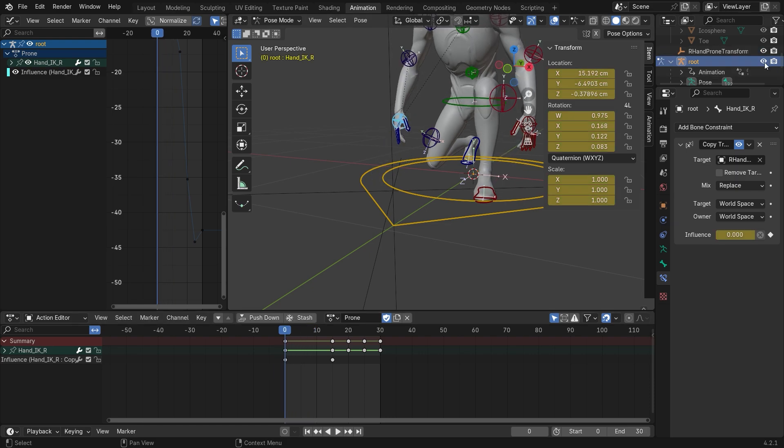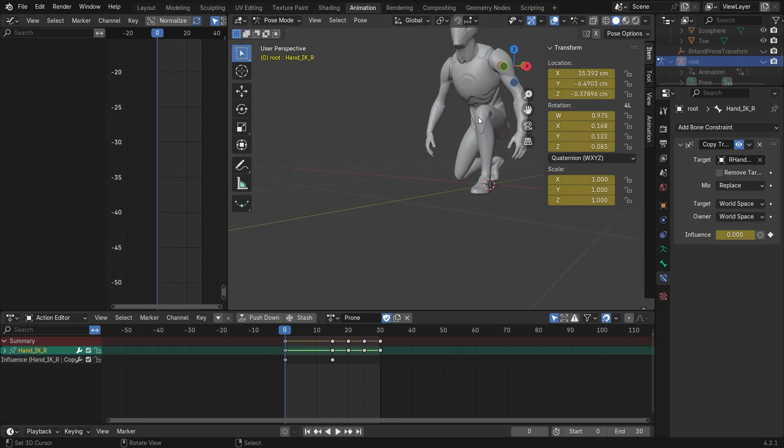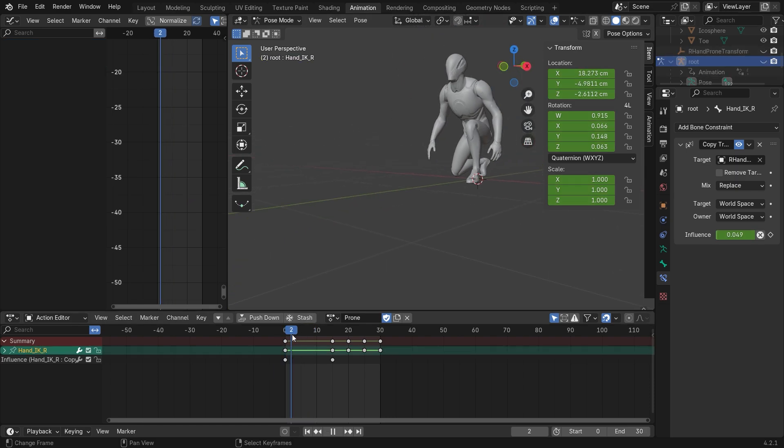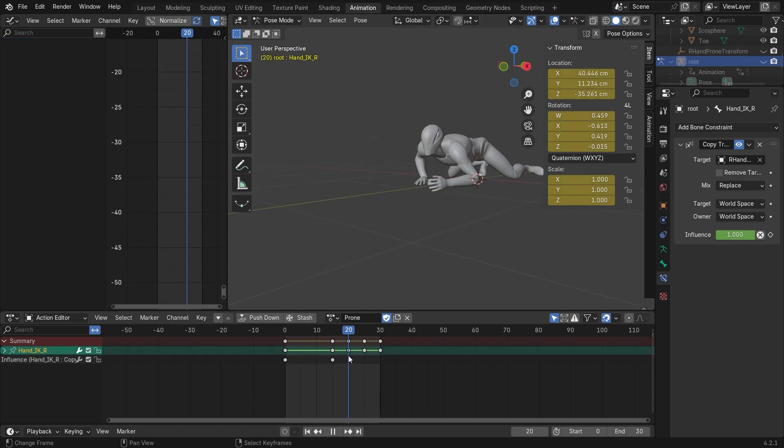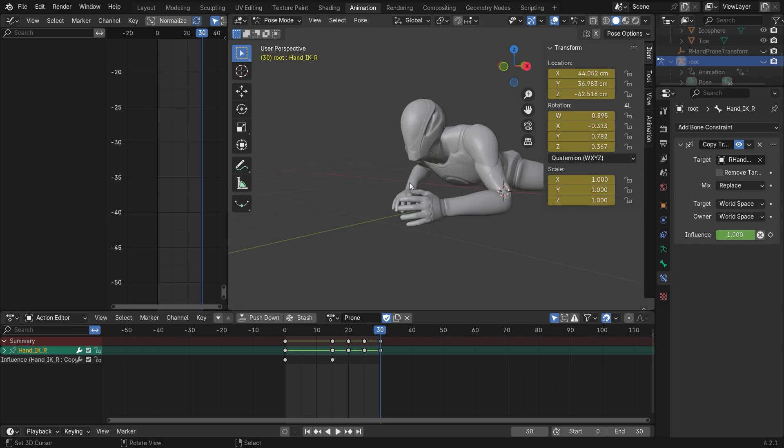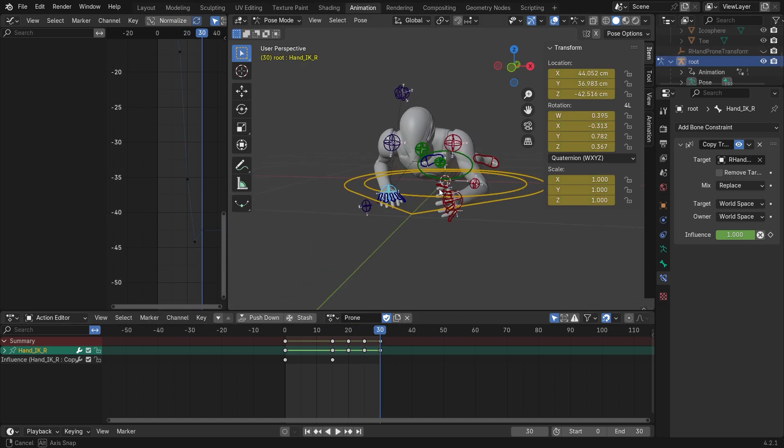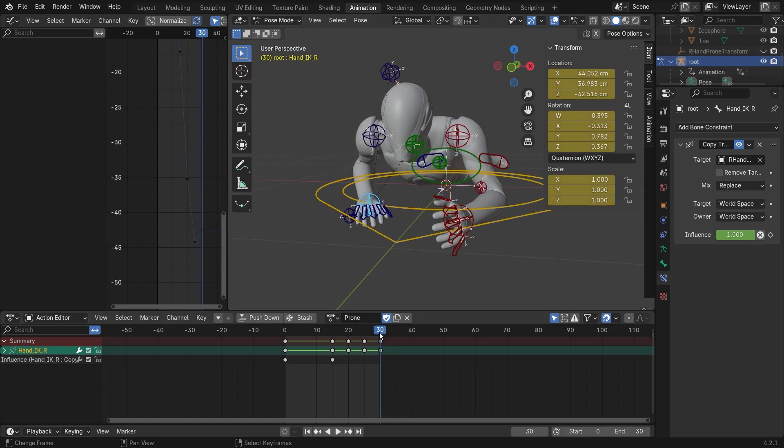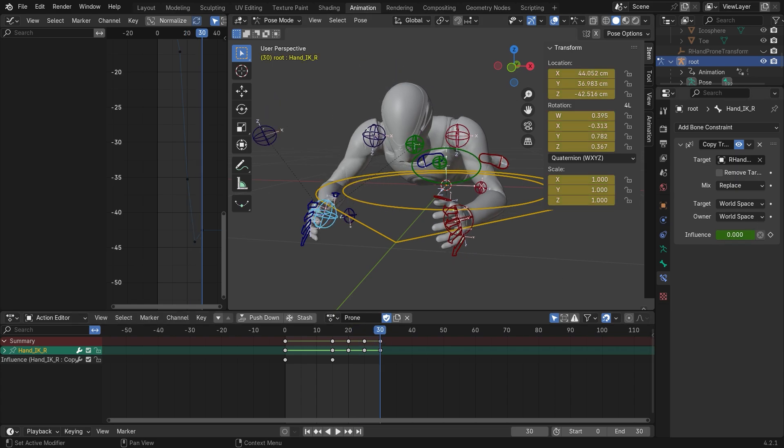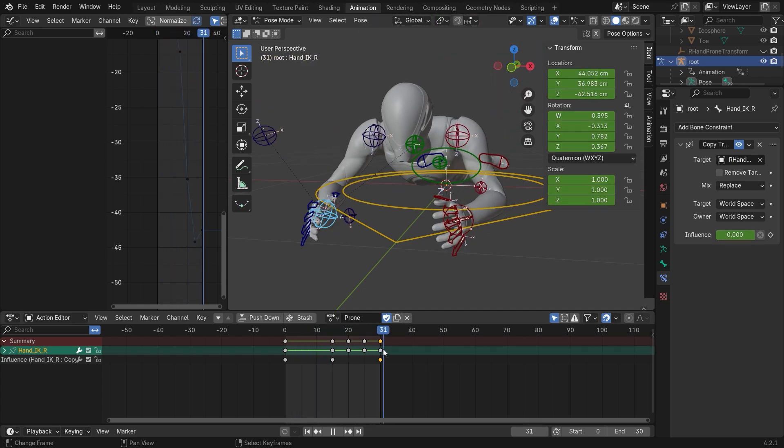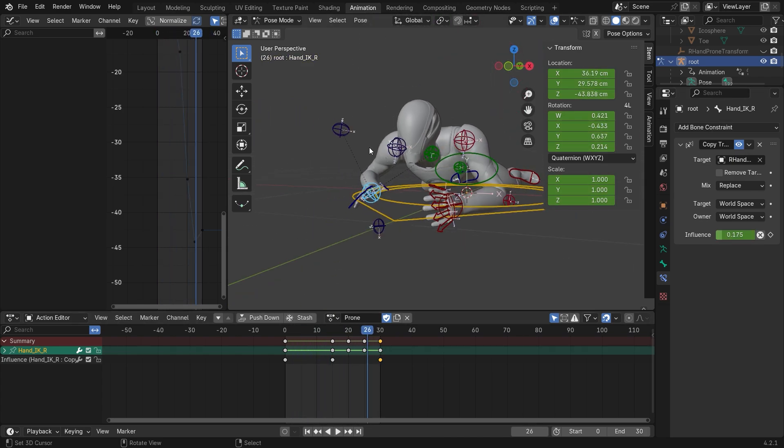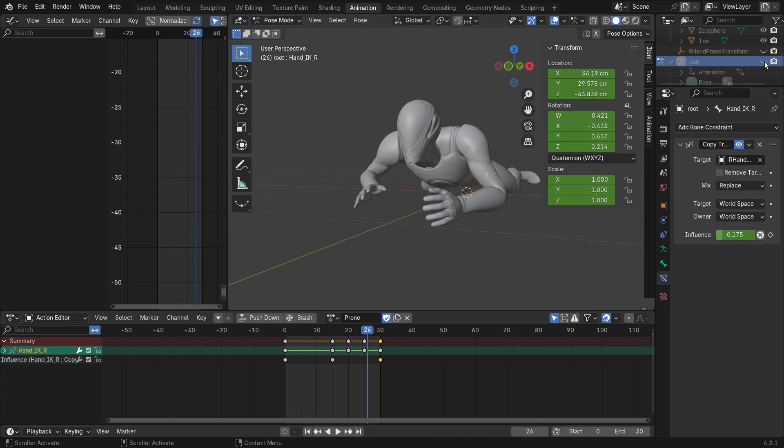So now I will hide all those lines so you can see better the animation. I just forgot to remove the influence in this last keyframe. So that's okay now. And that's the result.